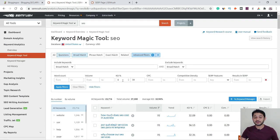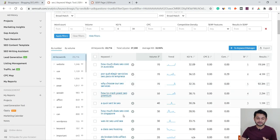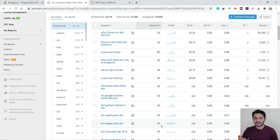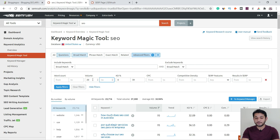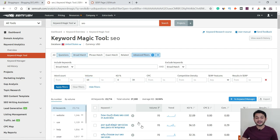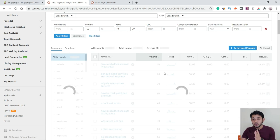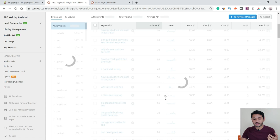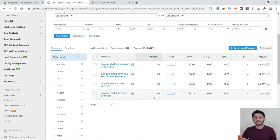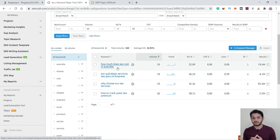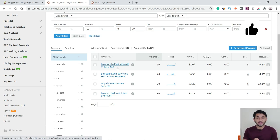So that's one method — place a filter of 0 to 39% keyword difficulty. Instead of targeting only SEO, you can target all these variations. You can also add a search volume filter — for example, more than 50 — and click Apply Filter. Now it will only display keywords with search volume above 50. After filtering, we have only four keyword ideas with search volume over 50, such as 'why choose our SEO service' and 'how much does SEO cost in Australia' — useful if your website also serves Australia.